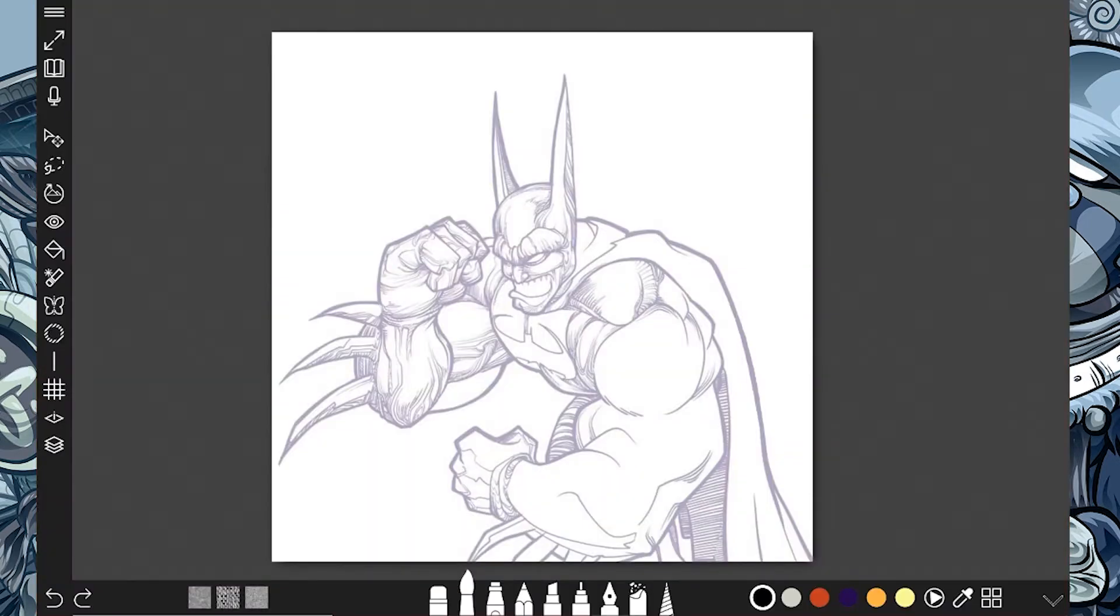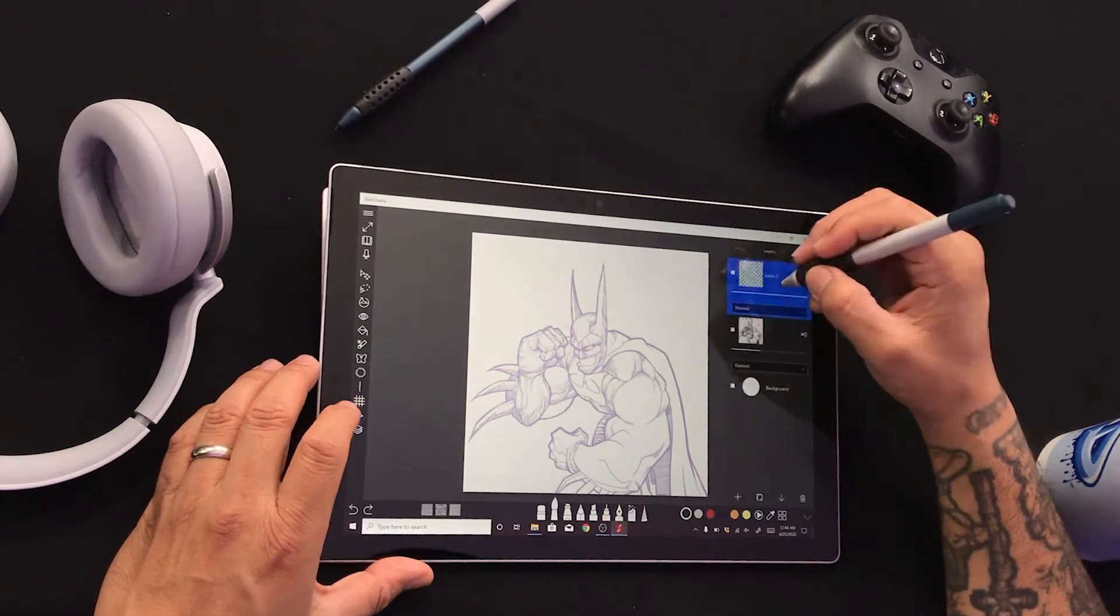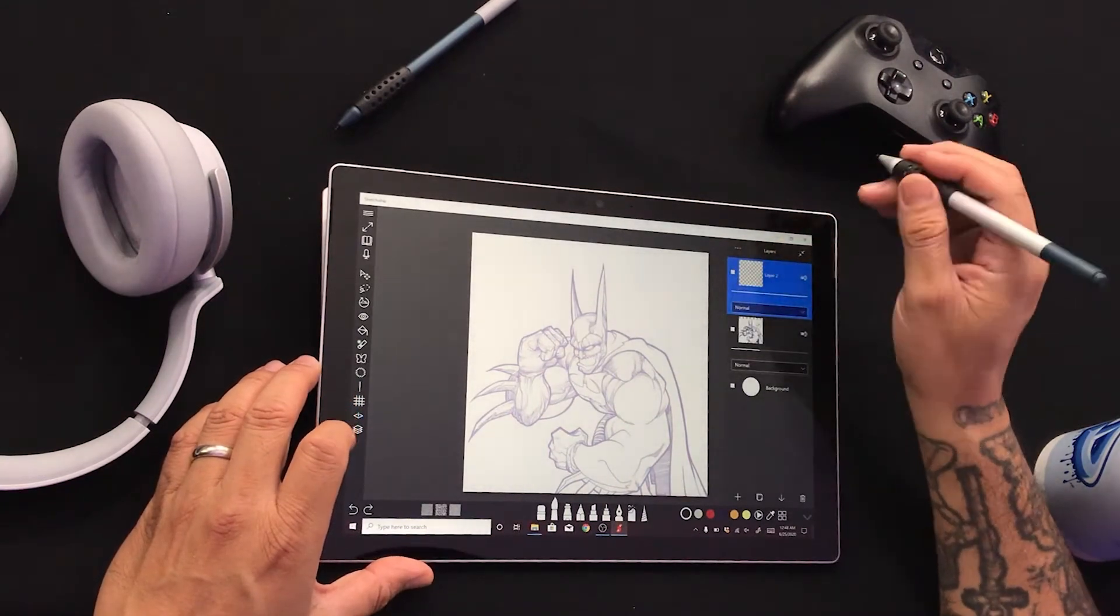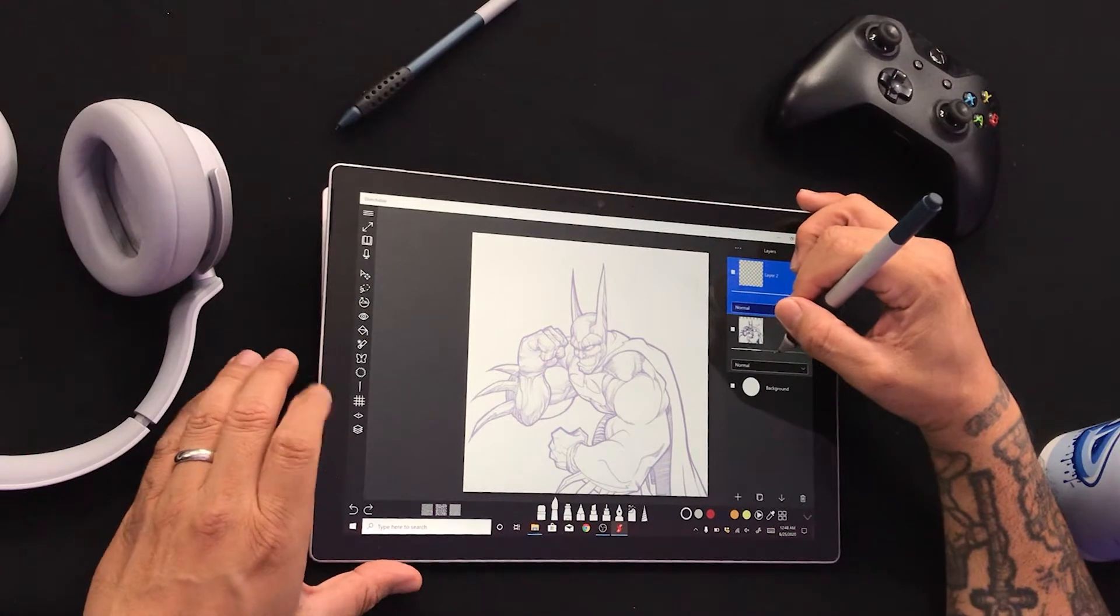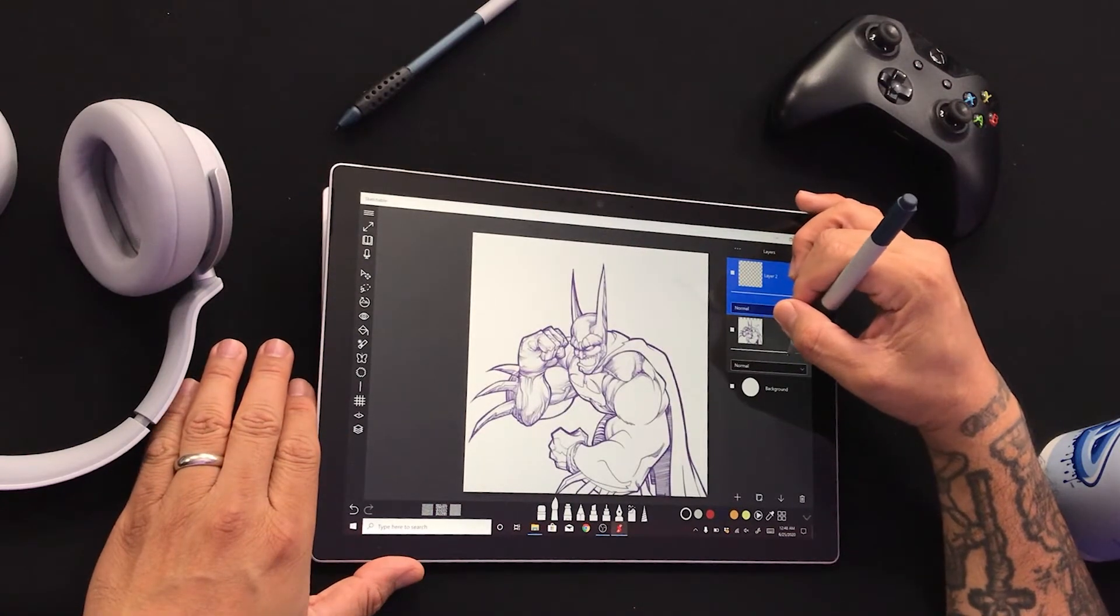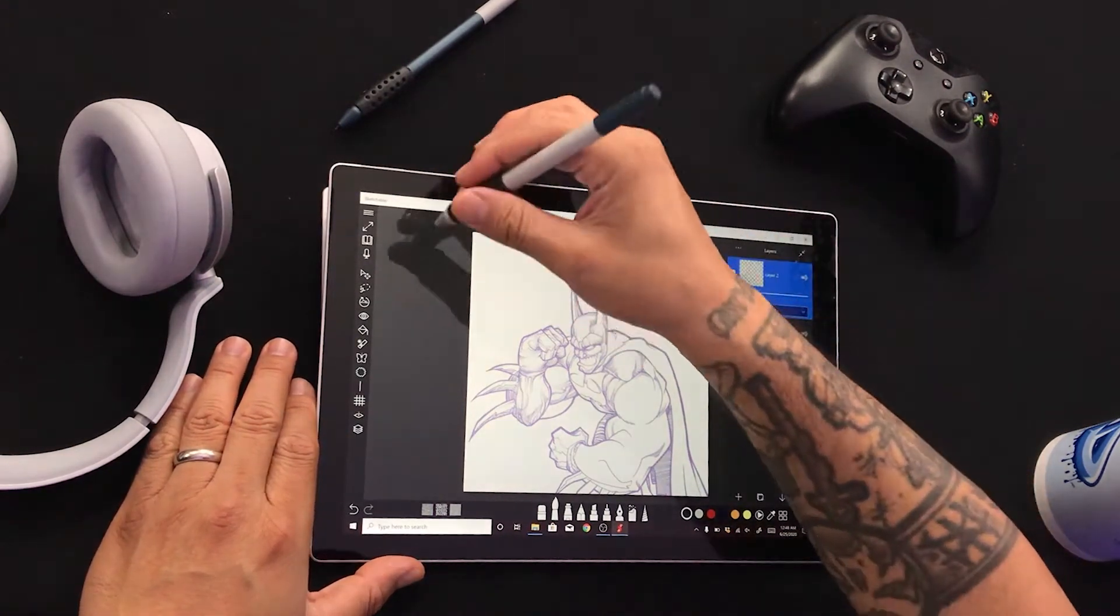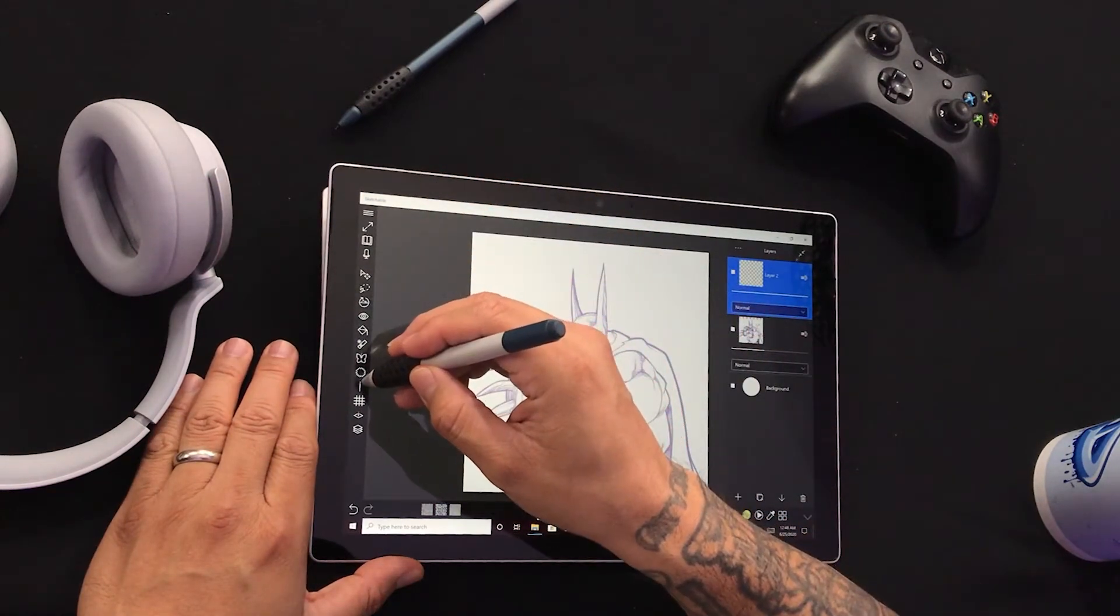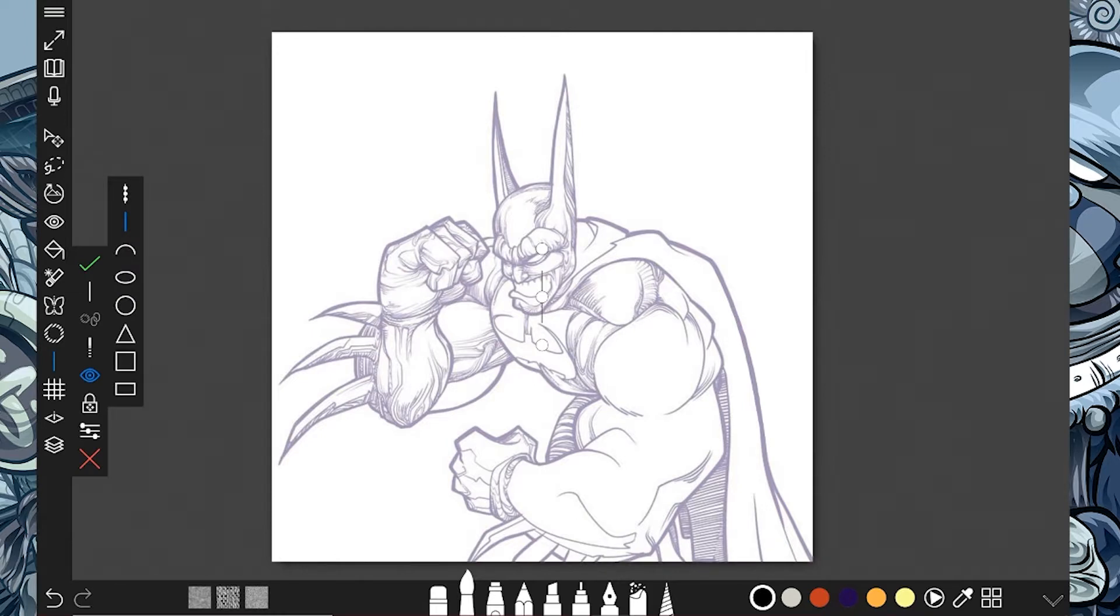So I have a layer ready to go. I got my Batman. I turned down the opacity so it's not in my way. There we go, yes, there you are. And let's go ahead and explore the stencil tool.